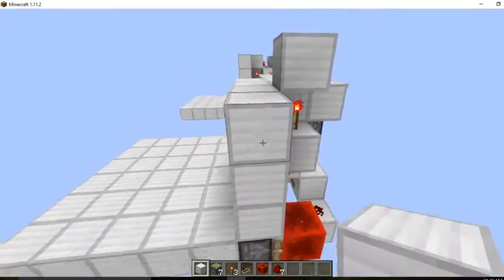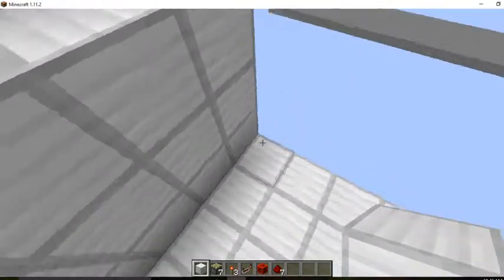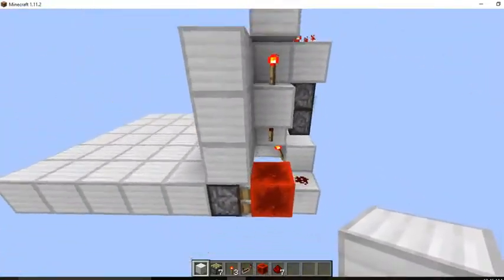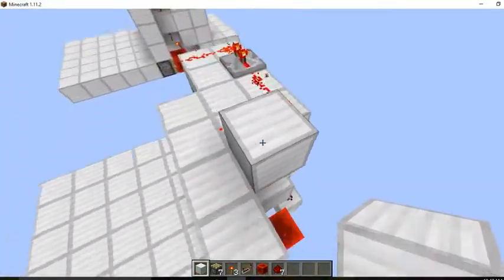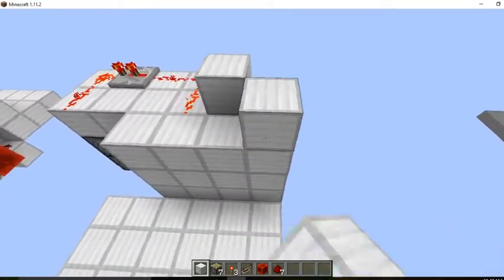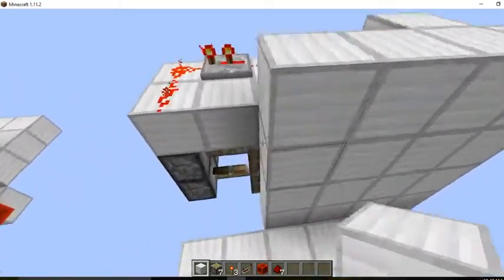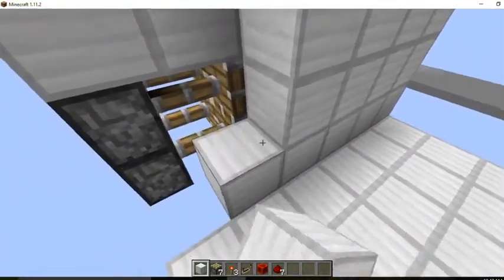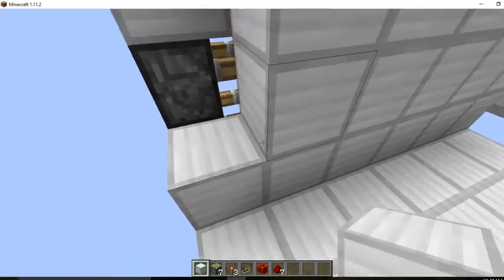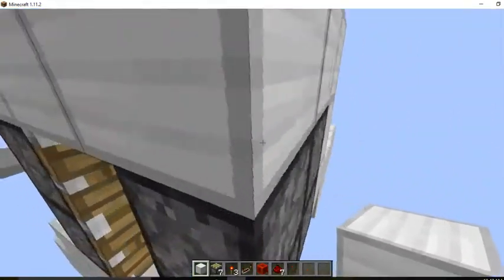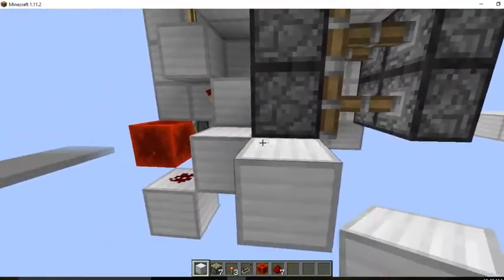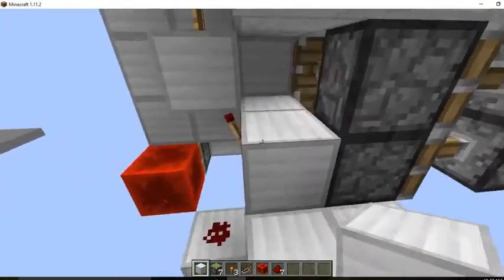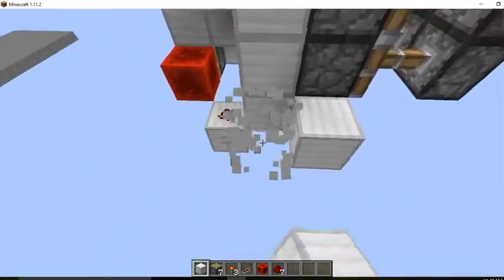This is six blocks long, three blocks wide, and five blocks tall. Okay, and now we're just placing in our wall now. This is the floor for the next room, so we're gonna cover that up.